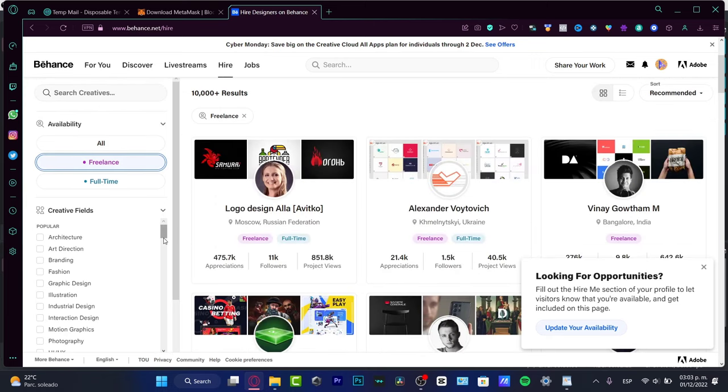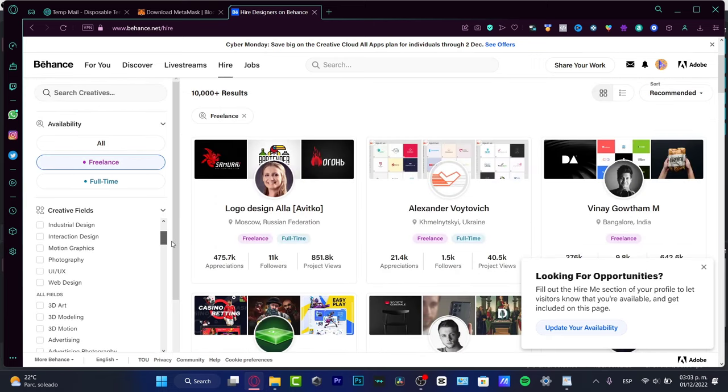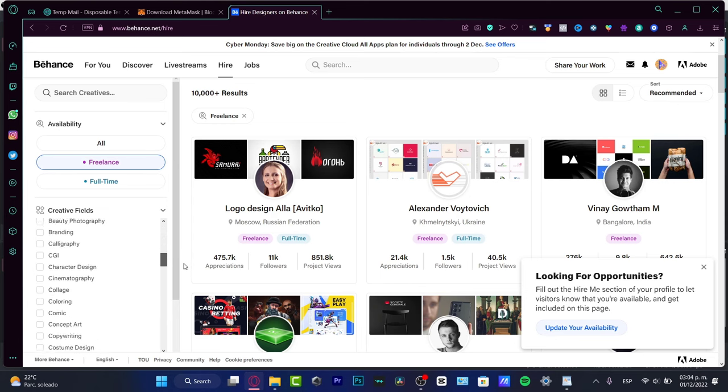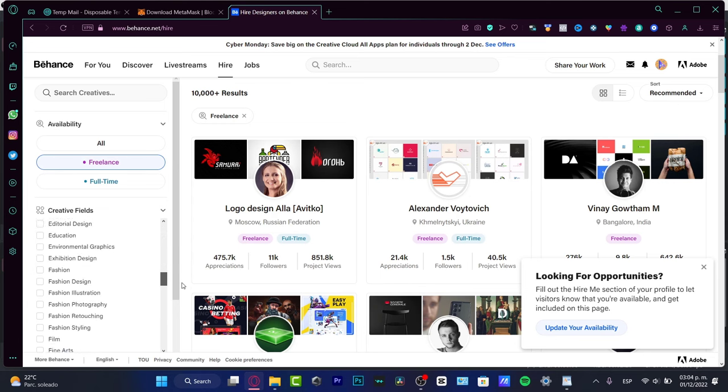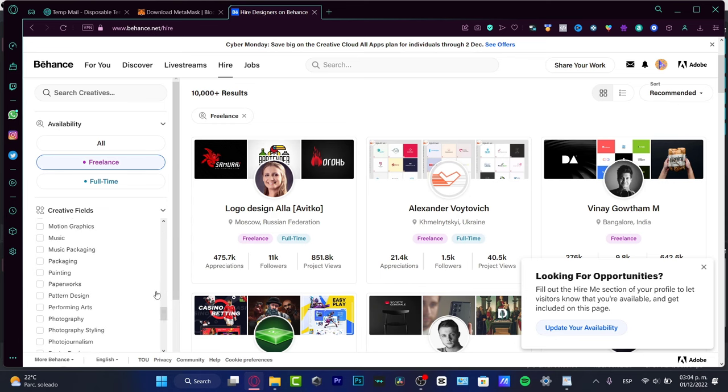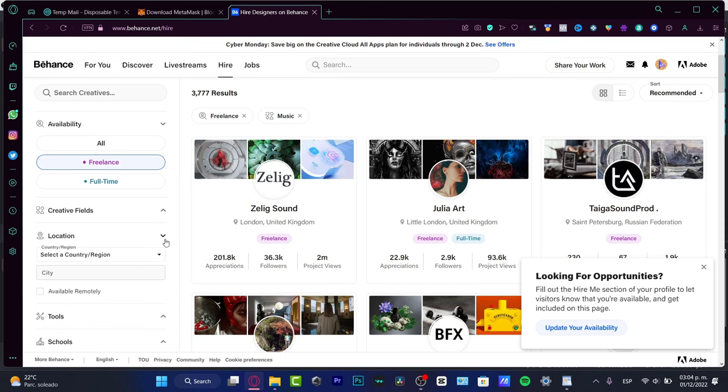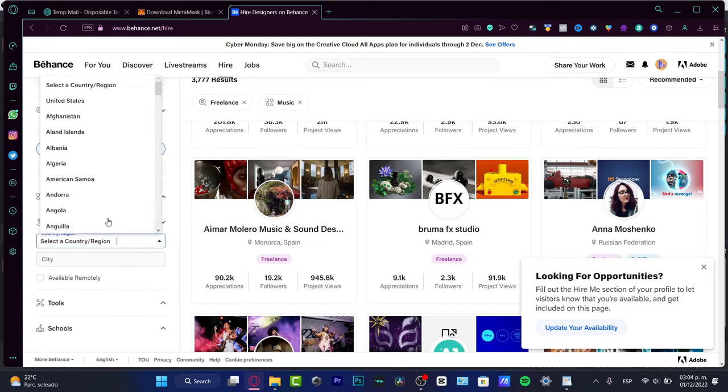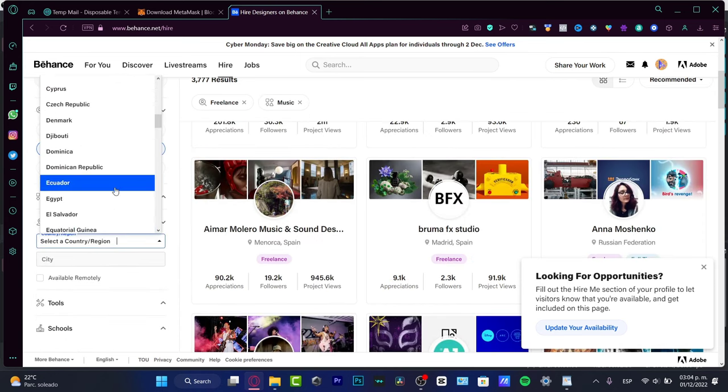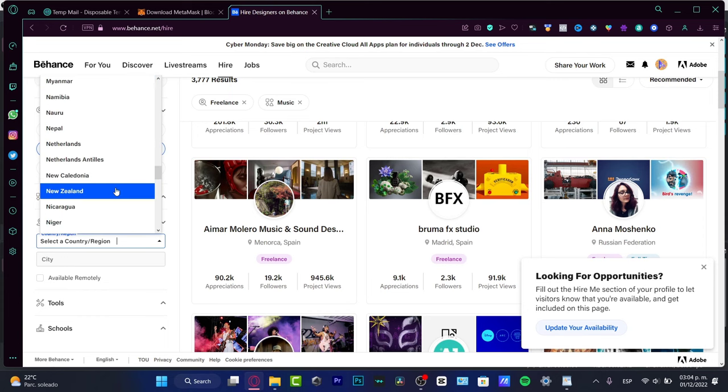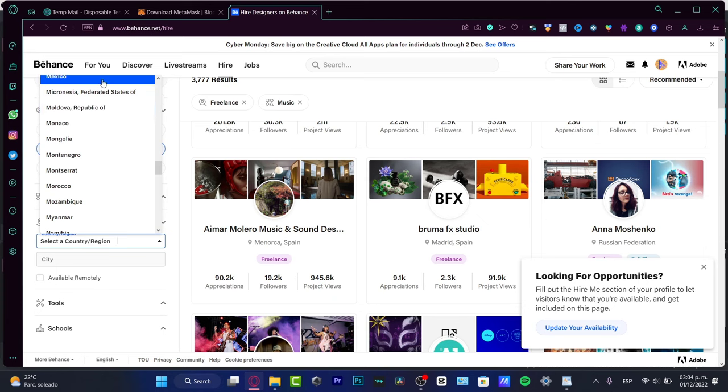Here into the availability, I'm going to choose all or choose freelancer if you want to be a freelancer. Here into the creative fields, let's say that I want to look for someone that is into the fields of music, so I'm going to choose music, the location.